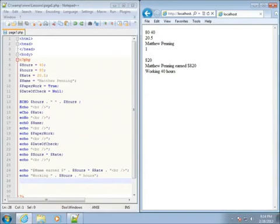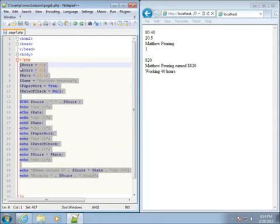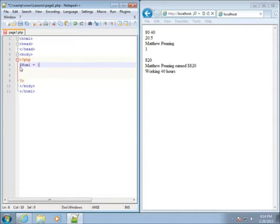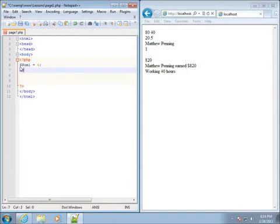In this lesson we're going to work with the arithmetic operators within PHP. I'm going to delete the code I have and leave a blank slate between my PHP delimiters. We'll create two different numeric variables: dollar sign num1 set equal to 6, and dollar sign num2 set equal to 5, each ended with a semicolon.